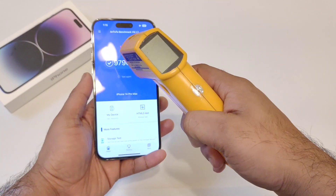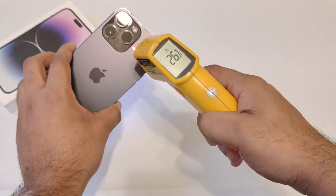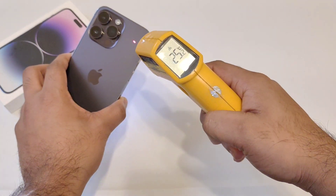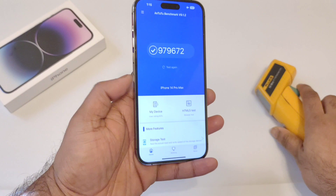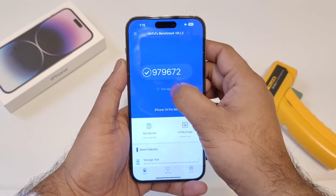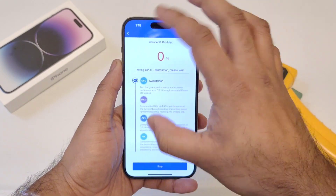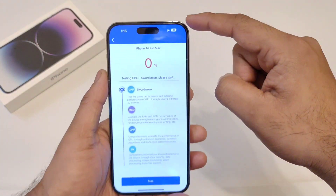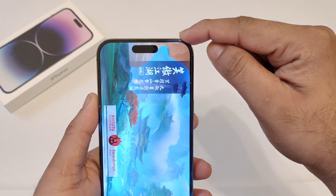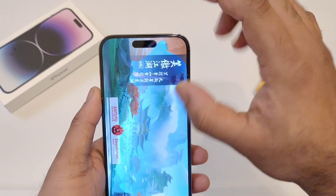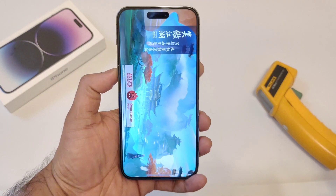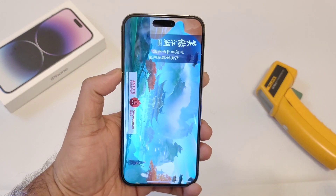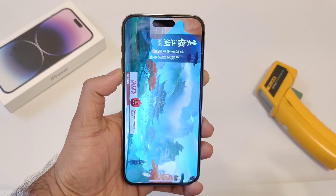Let me check the temperatures at the beginning — it's about 26 and 25 degrees Celsius. The battery is at exactly 100% right now before starting the test. Let's start the test and I'll be back after some time.